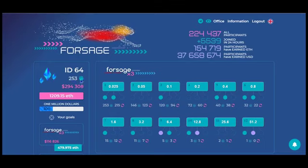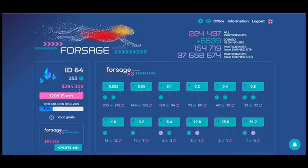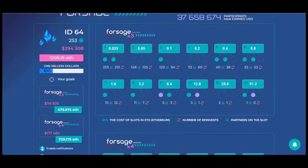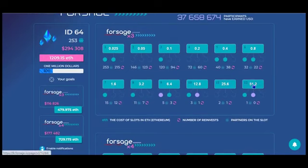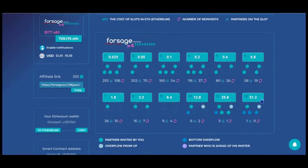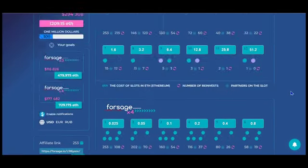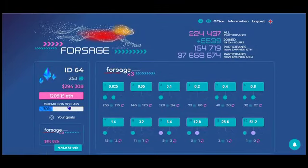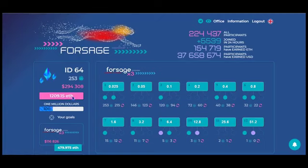So far, he has made $294,308 in Versage by actively working it. He owns all 12 positions in X3 and he owns all 12 positions in X4. So he is absolutely killing it. He's 30% on his way to earning a million dollars in Versage.